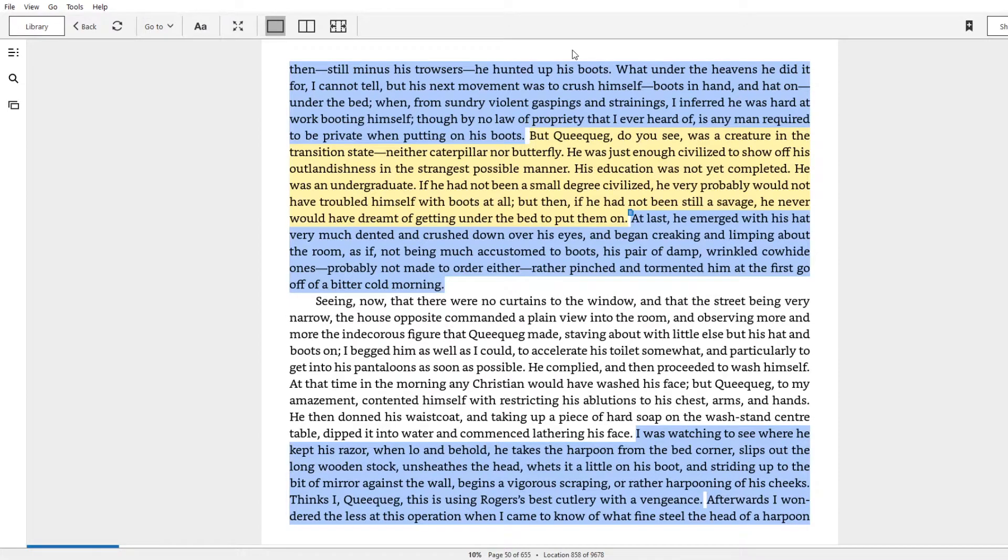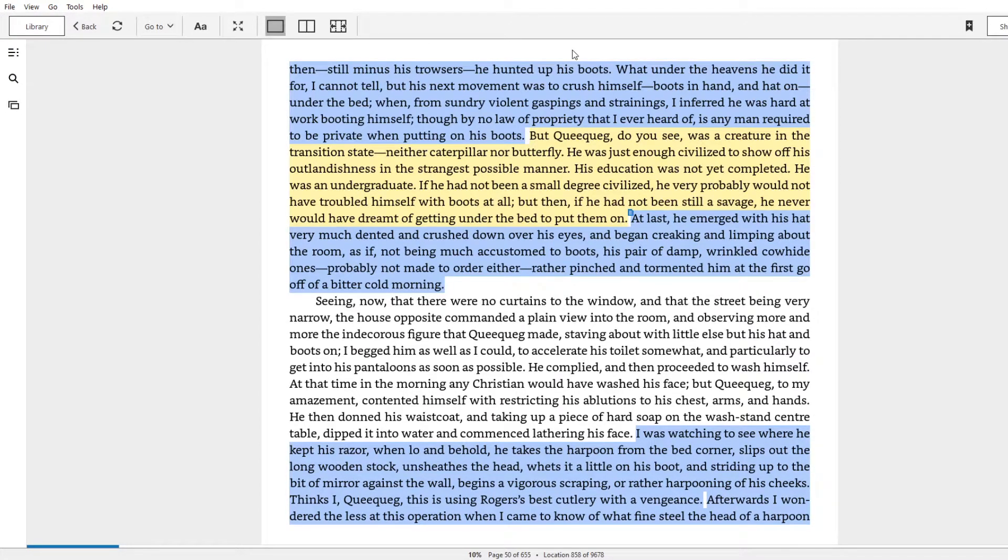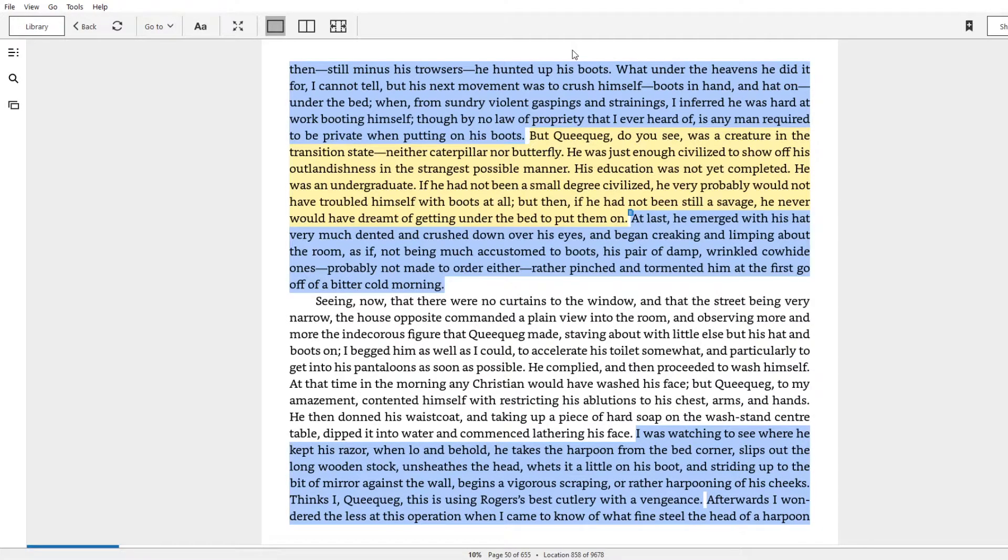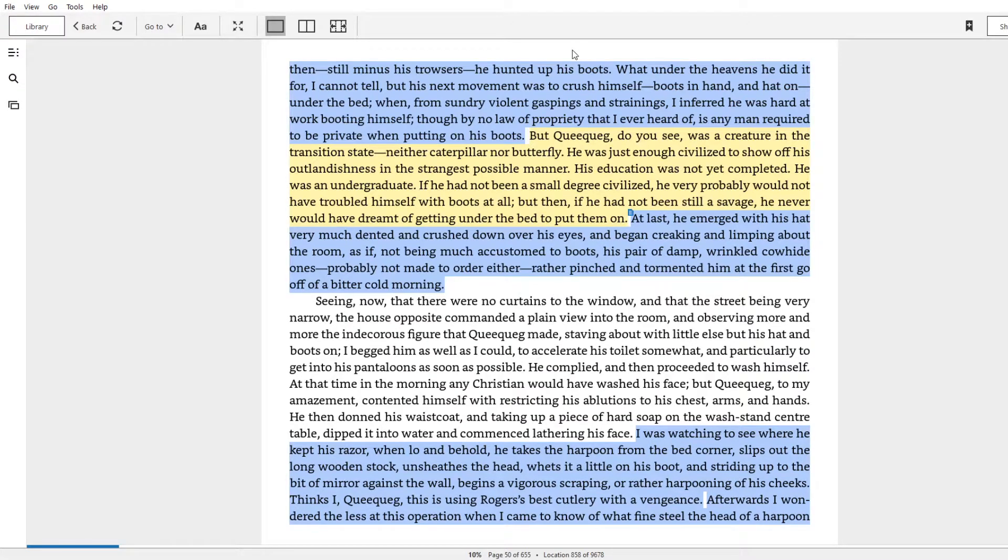When from sundry violent gaspings and strainings, I inferred he was hard at work booting himself, though by no law of propriety that I ever heard of, is any man required to be private when putting on his boots. So even though queequeg is not wearing any pants in front of Ishmael and seemingly feels no shame, he goes under the bed in order to put on his boots. It's a funny image.